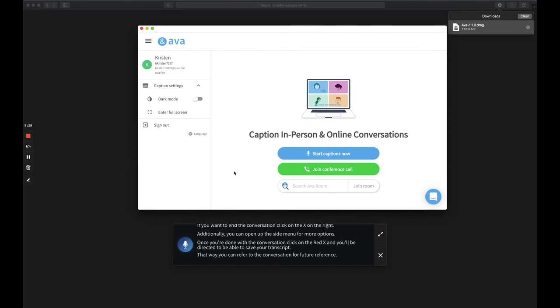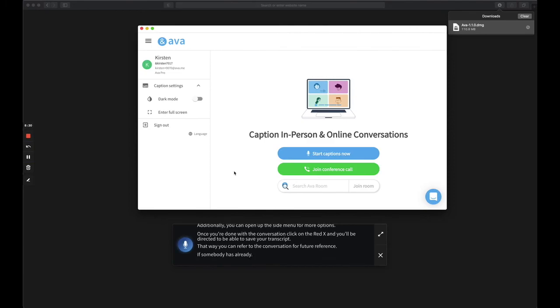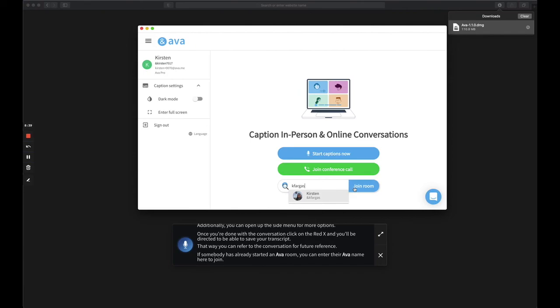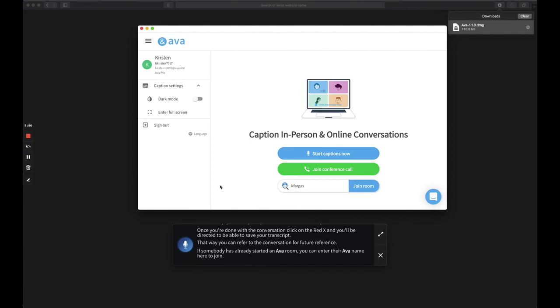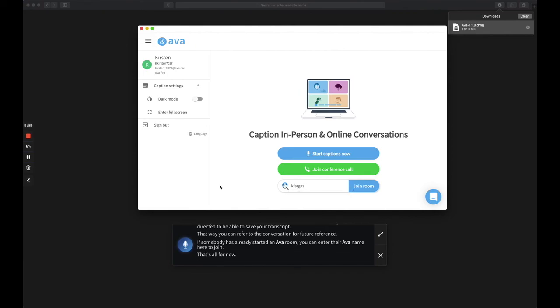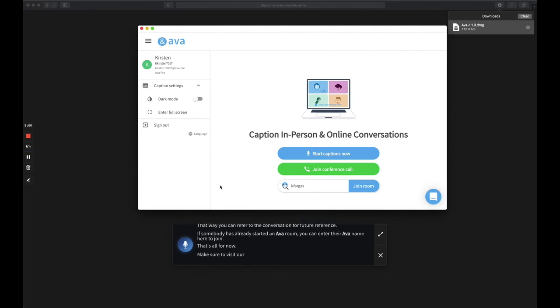If somebody has already started an Ava room, you can enter their Ava name here to join. That's all for now. Make sure to visit our FAQ section for more help.